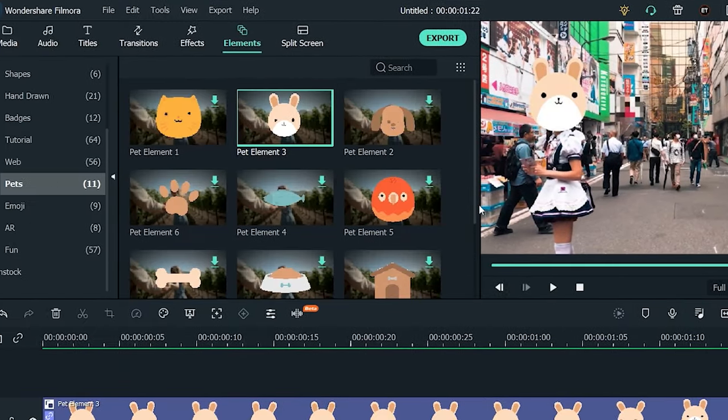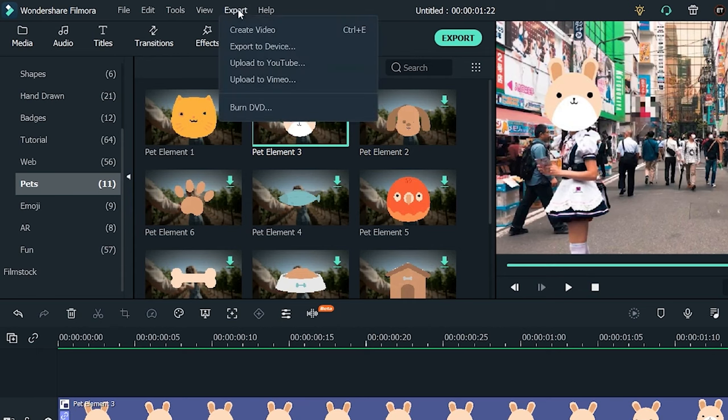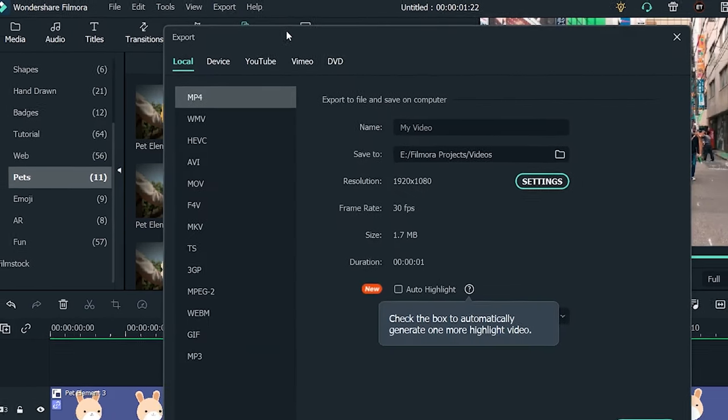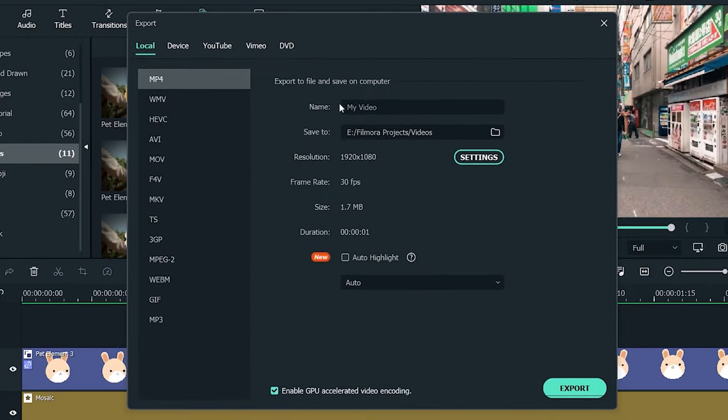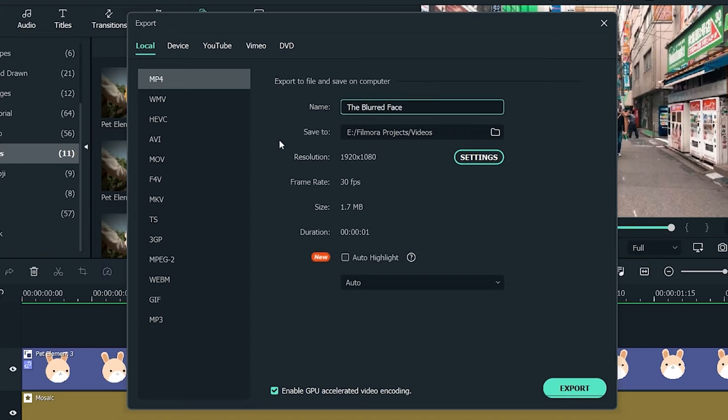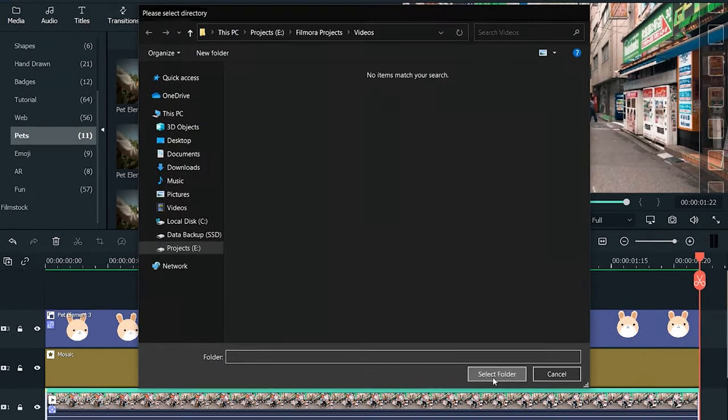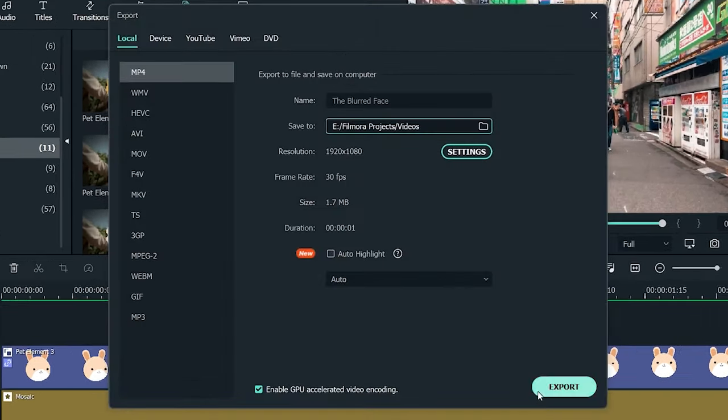With Wondershare Filmora, your professionally edited video can be saved in any popular format and are able to fit your mobile device. You can even burn your video to DVD or upload to YouTube, Facebook, or Vimeo instantly.